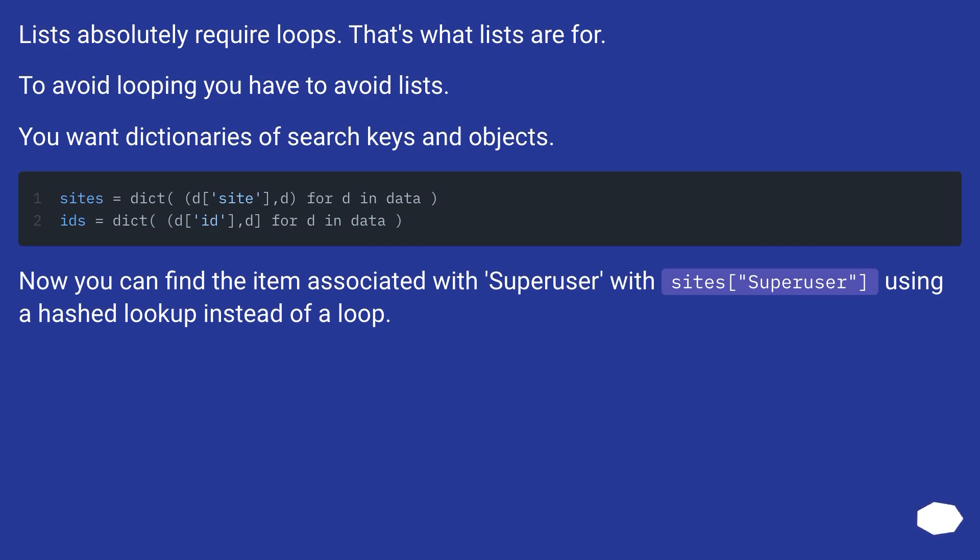Lists absolutely require loops. That's what lists are for. To avoid looping you have to avoid lists. You want dictionaries of search keys and objects. Now you can find the item associated with 'Superuser' with sites['Superuser'] using a hashed lookup instead of a loop.